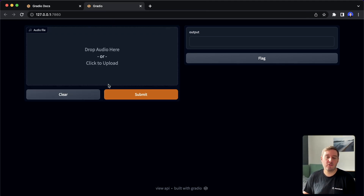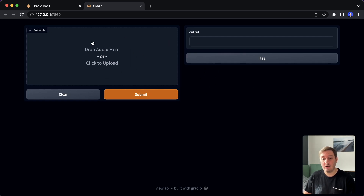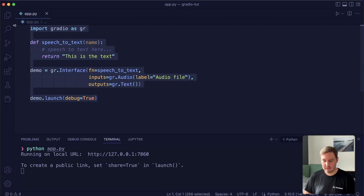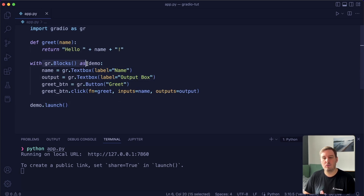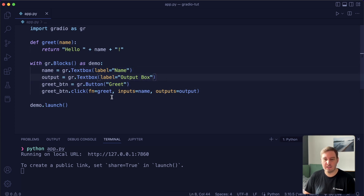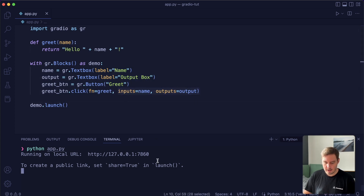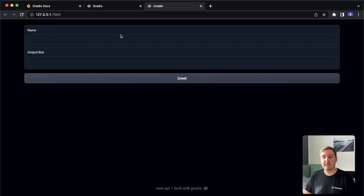Now let's learn about Gradio blocks. Until now we always used the Gradio interface, which is a very high level abstraction — it already adds buttons and defines a two-column layout. If you want more flexibility about layouts and data flows, you can use a Gradio block. Here we say 'with Gradio blocks as demo' — we always use this as a context manager. Inside we define our components and a button, then add an event with button click specifying what will happen. Let's restart our app and see — now we no longer have two columns by default.